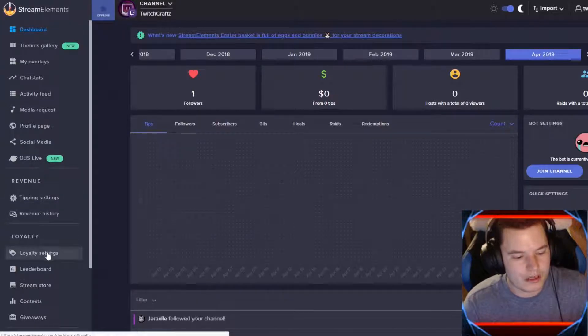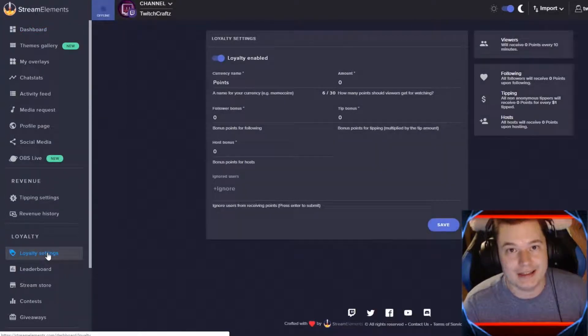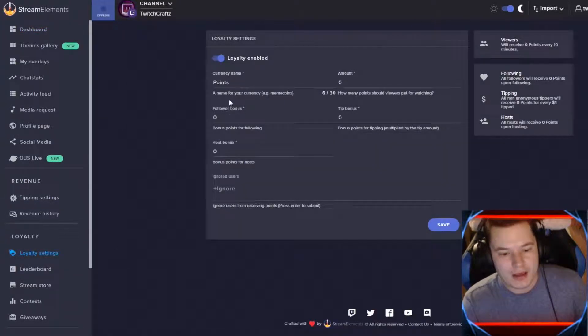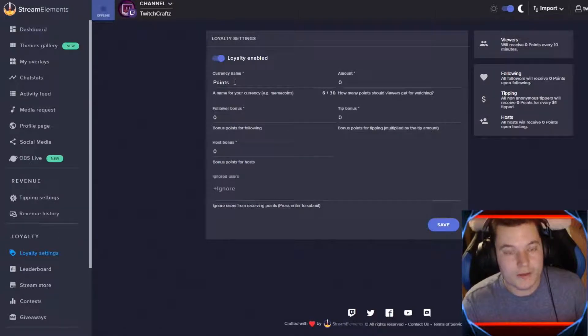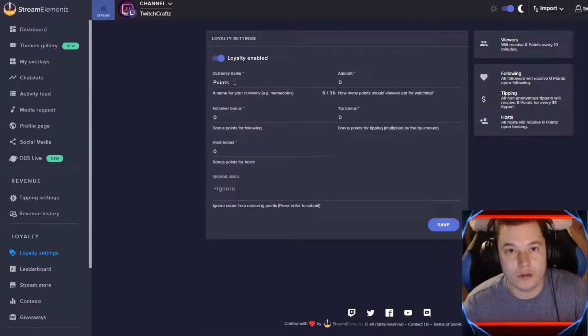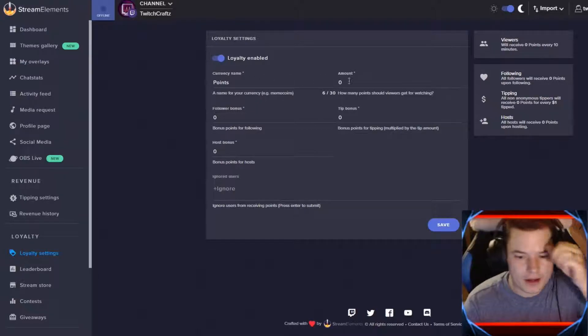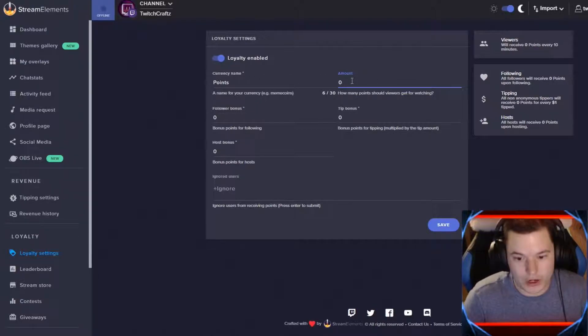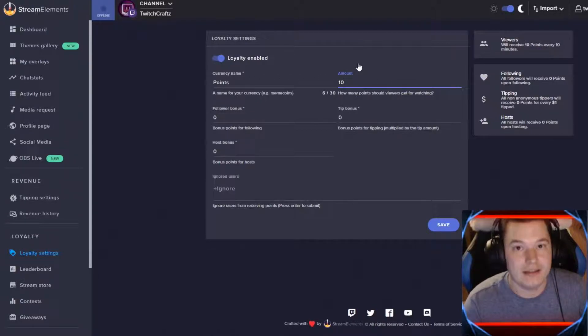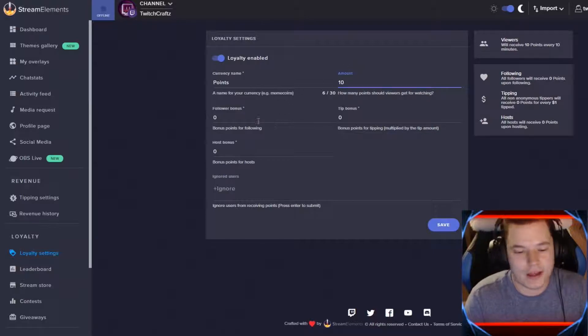Just go on down to loyalty, hit the loyalty settings section. From there, make sure it is enabled, and then you can name your currency whatever you want right there. You can have your amount for every 10 minutes, say they get 10 points.